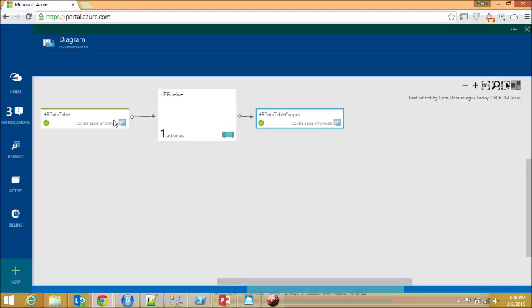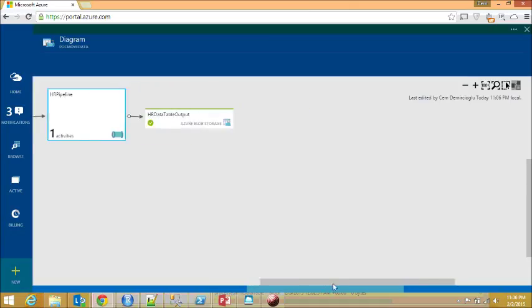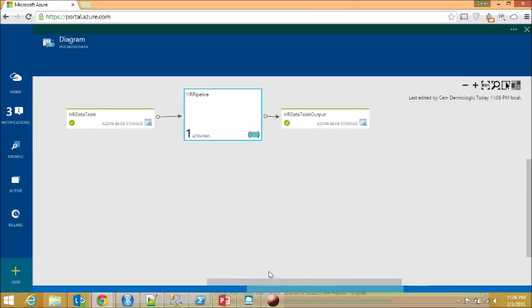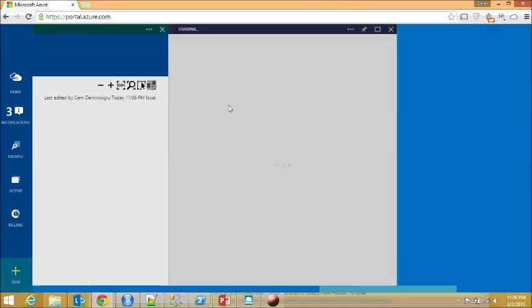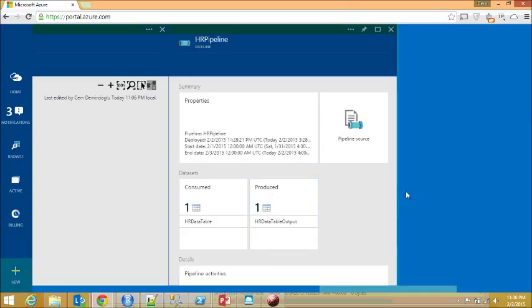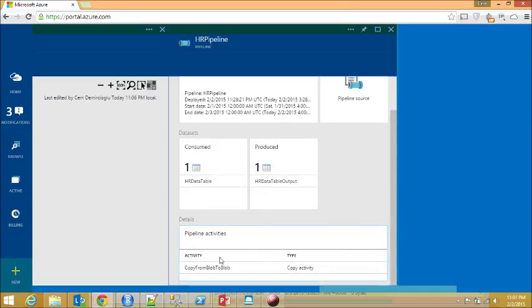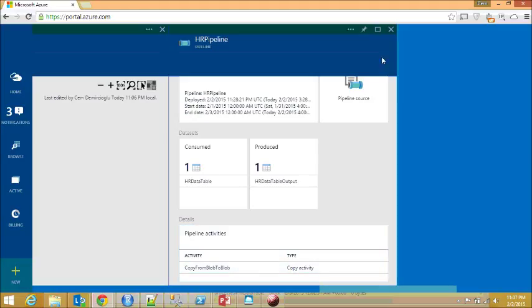Let's click on the pipeline task. And if I scroll down, you're going to see it's a copy from blob to blob, a copy activity task.